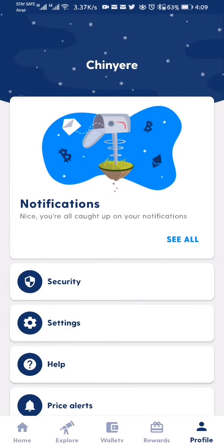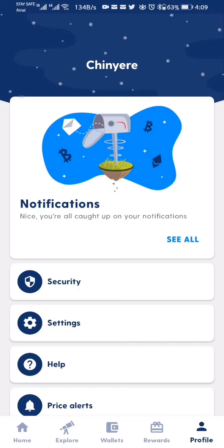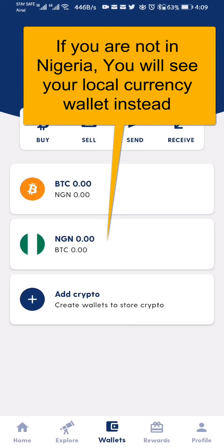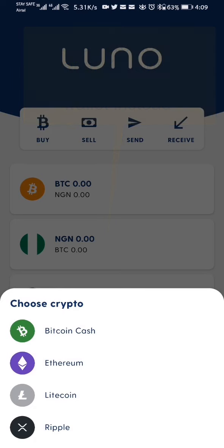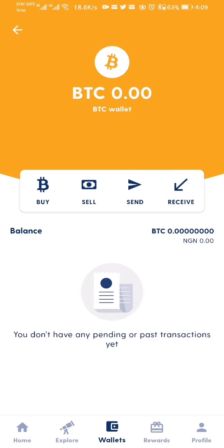Let me show you how to create your Bitcoin wallet. In the lower menu you have Home, Explore, Wallets, Reward, and Profile. I click on Wallets. I have two wallets: a Bitcoin wallet and a Naira wallet. I can also add more cryptos — Bitcoin Cash, Ethereum, Litecoin, and Ripple. These are the cryptocurrencies supported on Luno. I'm most interested in Bitcoin, so I click on Bitcoin, and then to create a wallet address I click on Receive.